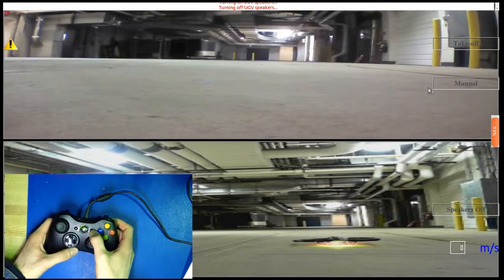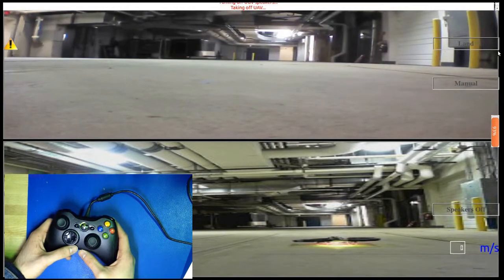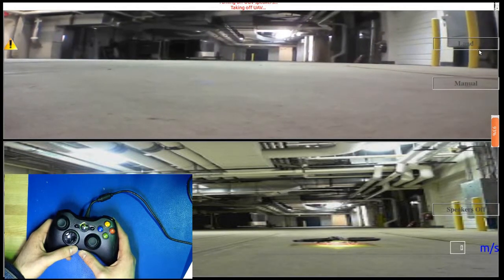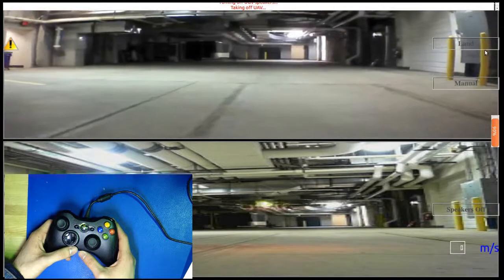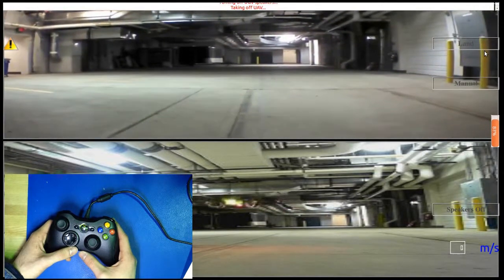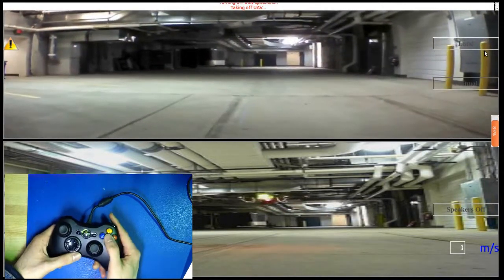Pressing the start button issues a takeoff command to the UAV. Once the UAV stabilizes after takeoff,